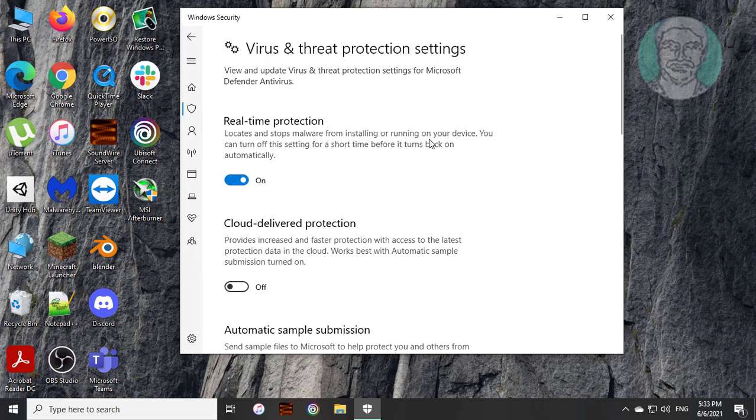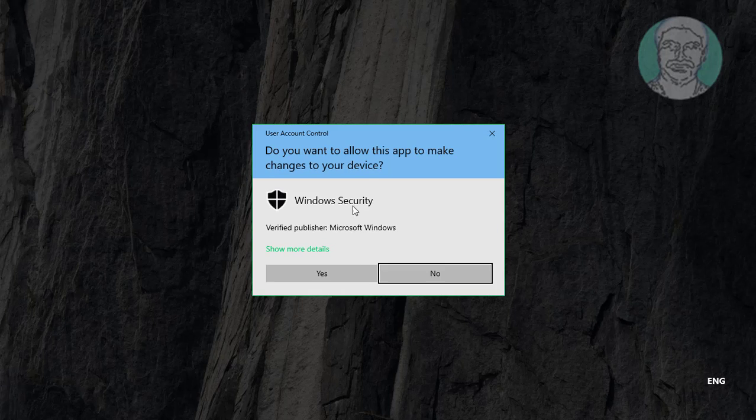Turn off real time protection and click yes to continue.